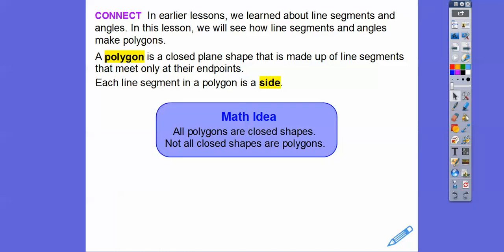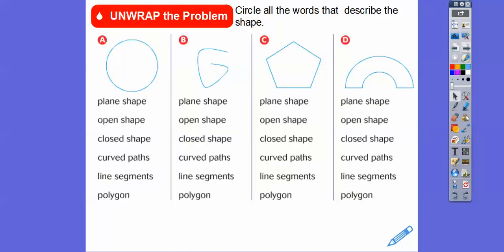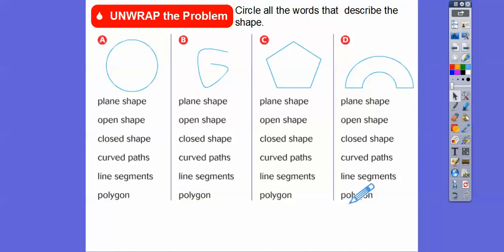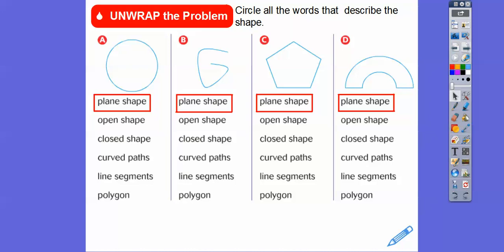You've probably heard of triangles, squares, and rectangles — those are examples of polygons. So here they give us some pictures and we're going to circle all the words that describe each shape. Plane shapes are anything drawn on a flat plane, so all of these are plane shapes. I'm going to put boxes around the answers instead of circles, since circles cover up the lettering.